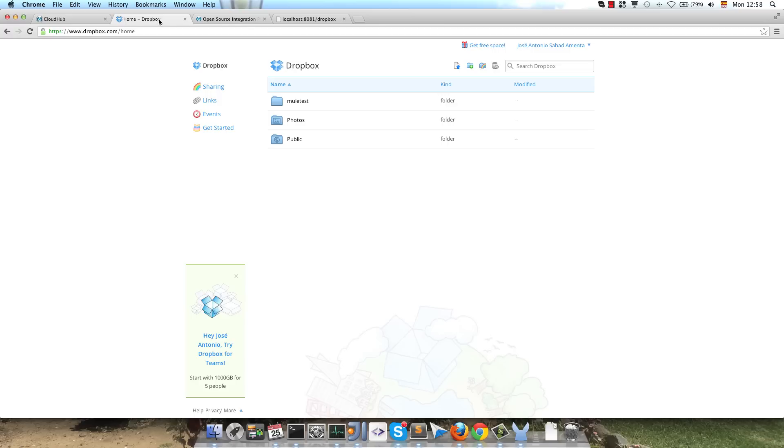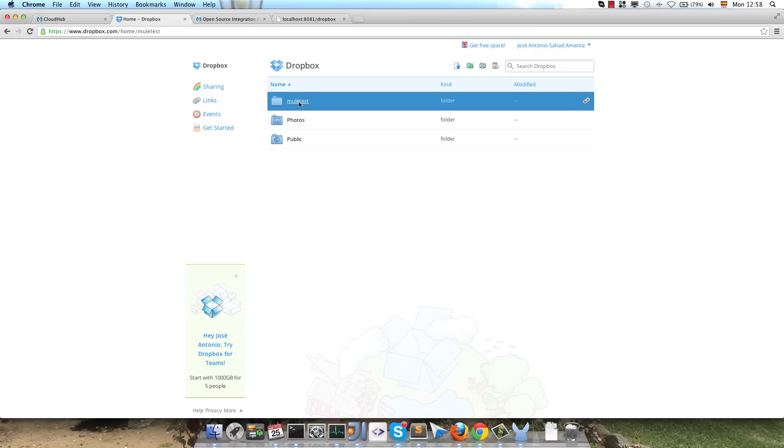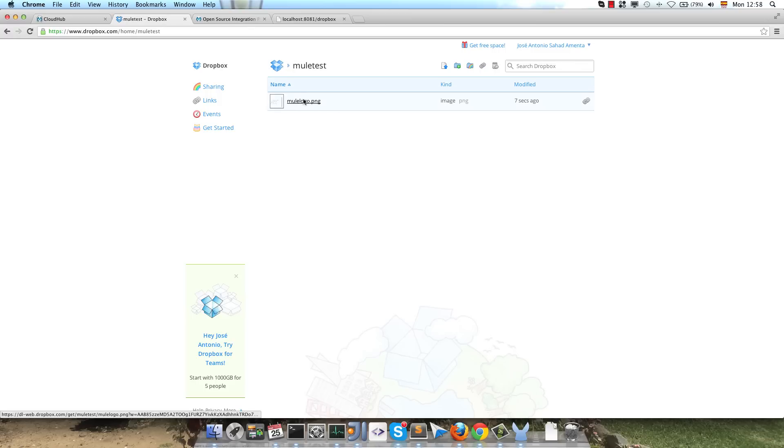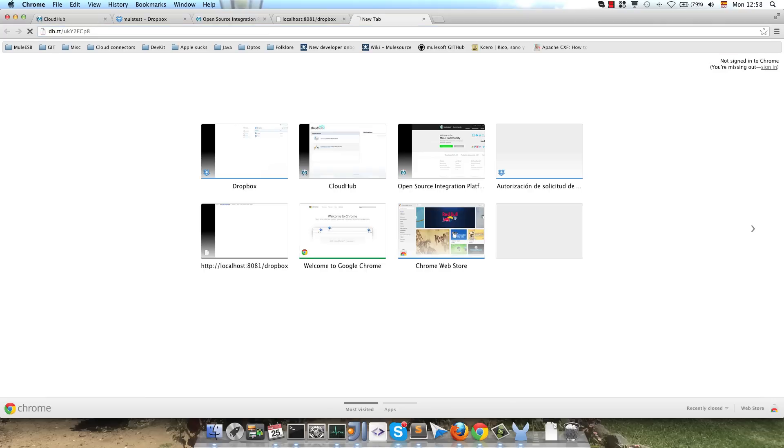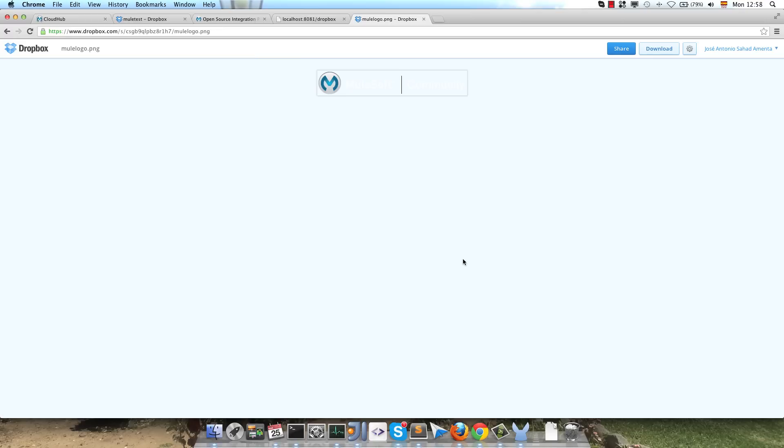So as you can see, we uploaded the file. We go to our account, we have the file here, and we got the link. So if we choose the link, we go and get the image.